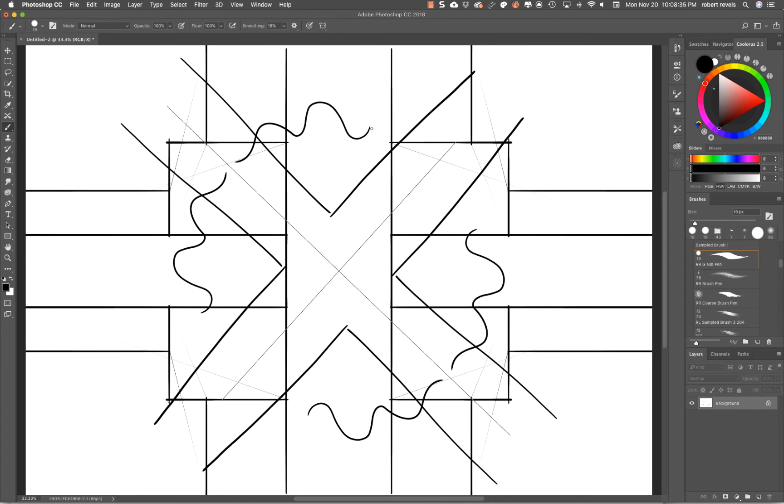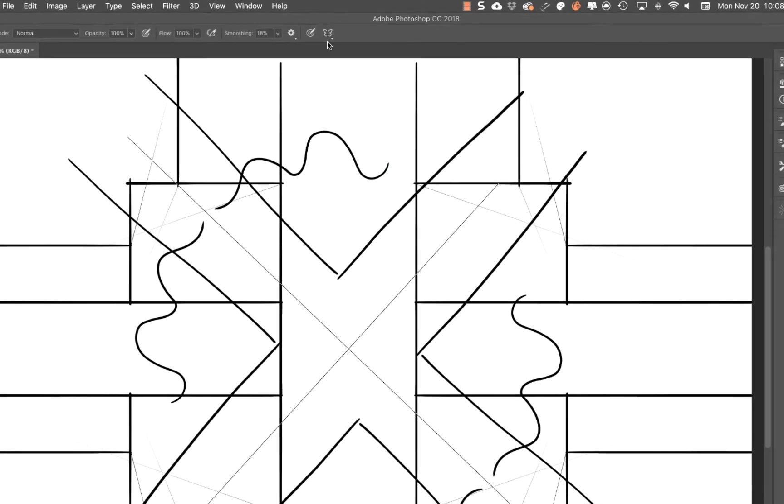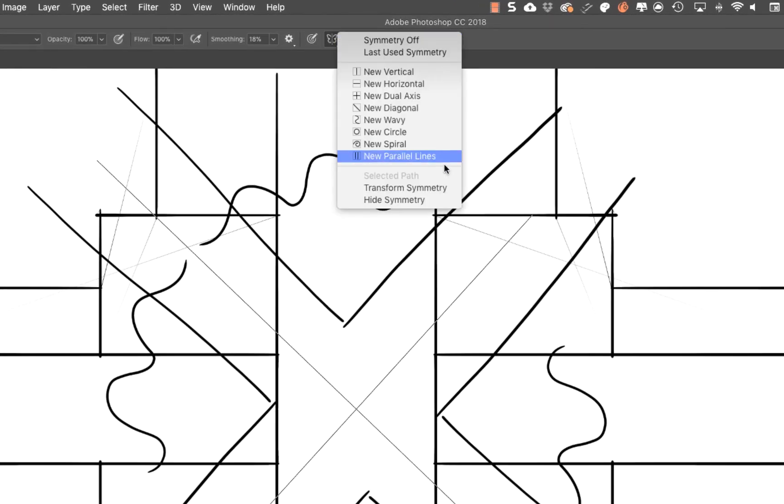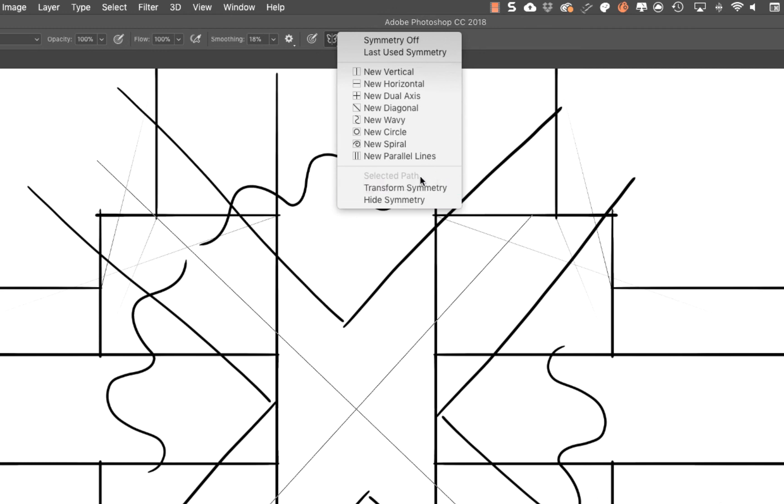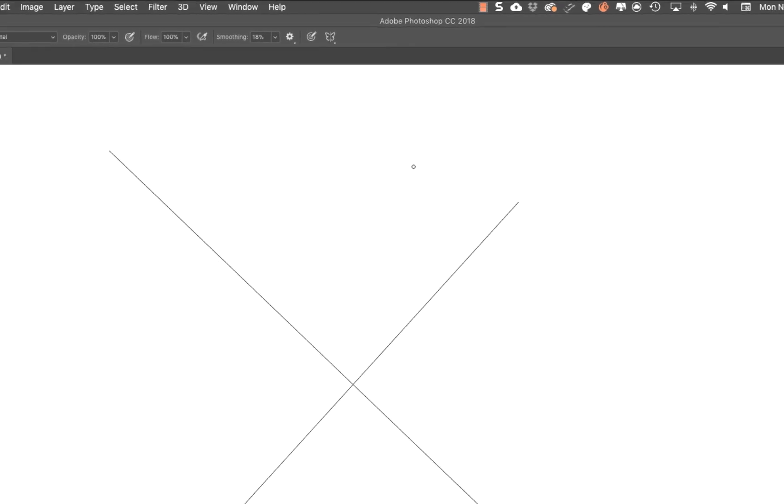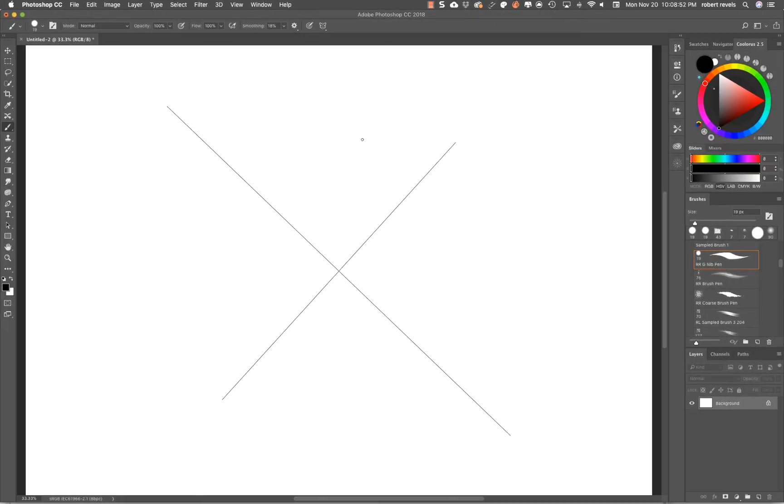Now let's talk about this last little thing that's dimmed out here—Selected Path. This is one of the key things I really wanted to talk about because I haven't seen anyone talk about this yet. How do we get this to activate? Let's go ahead and clear this.